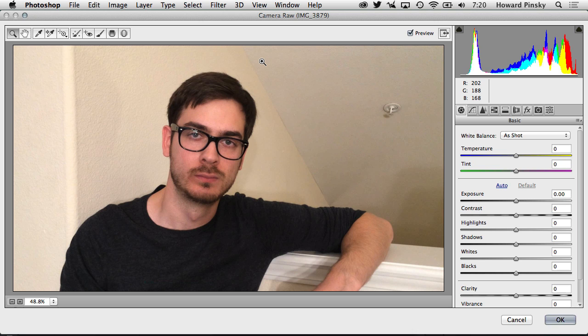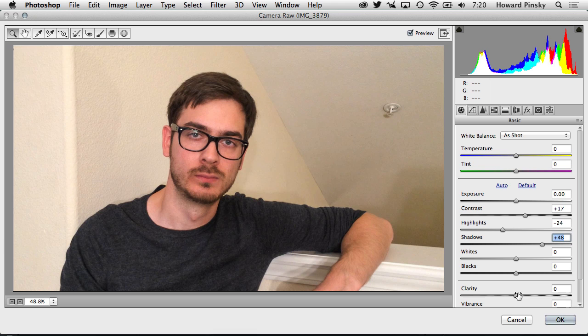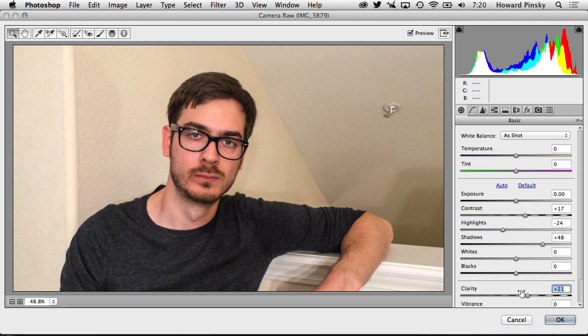So I'm going to go up to the top, filter, Camera Raw filter, and here is Camera Raw, just like you would use on your photos, but now you can also use it on video. So if I want to make any adjustments like increase the contrast or decrease the highlights, increase the shadows, anything like that, I can very easily do that right within Camera Raw. And these adjustments will be applied directly to my video, which is awesome.